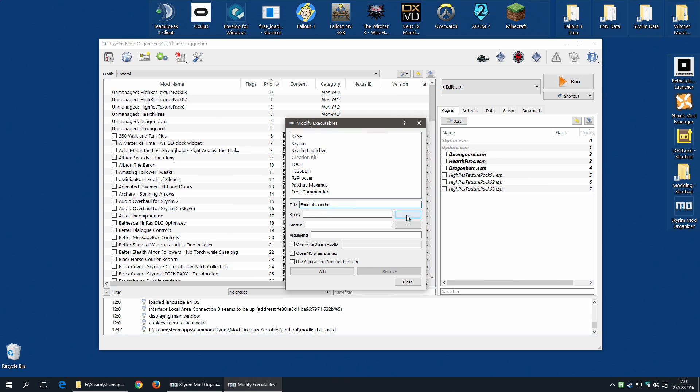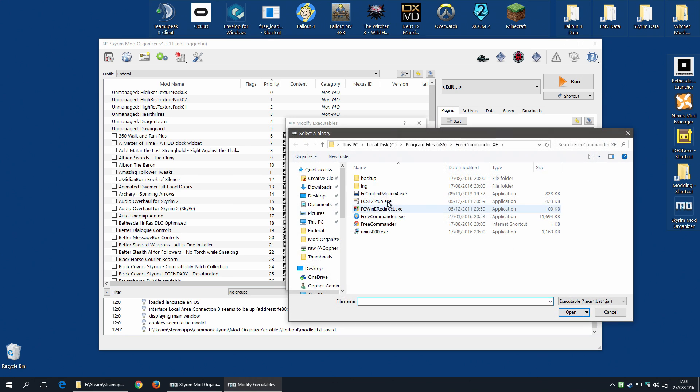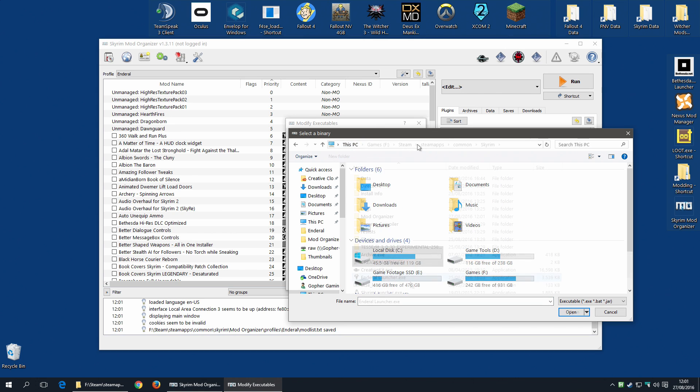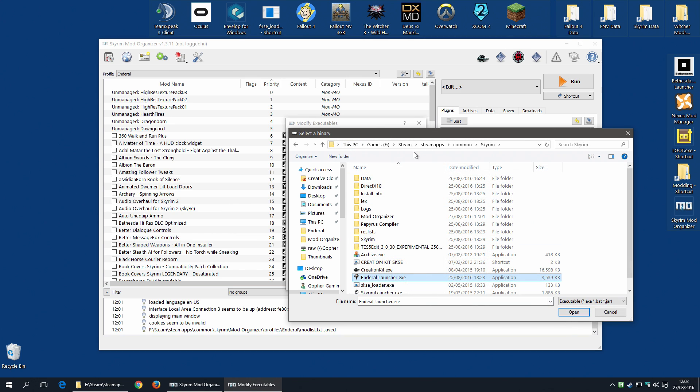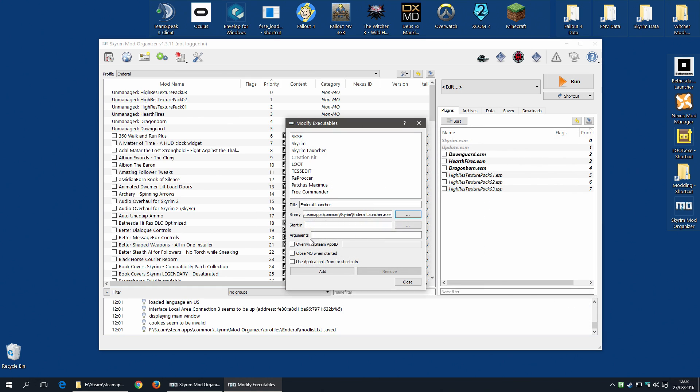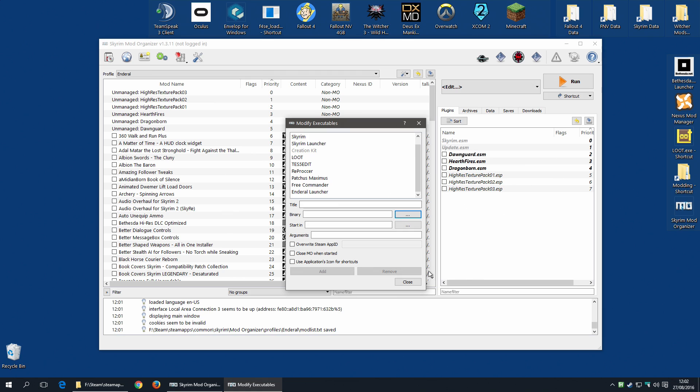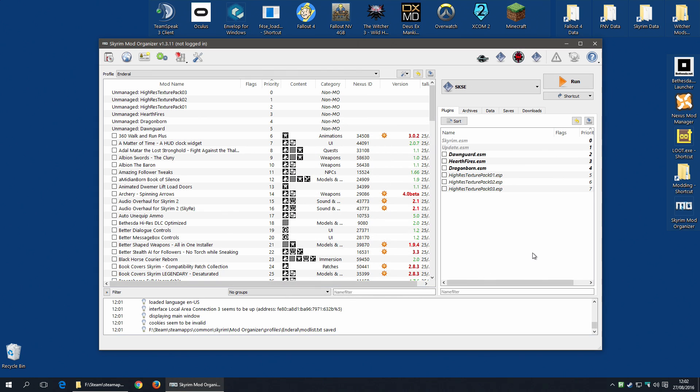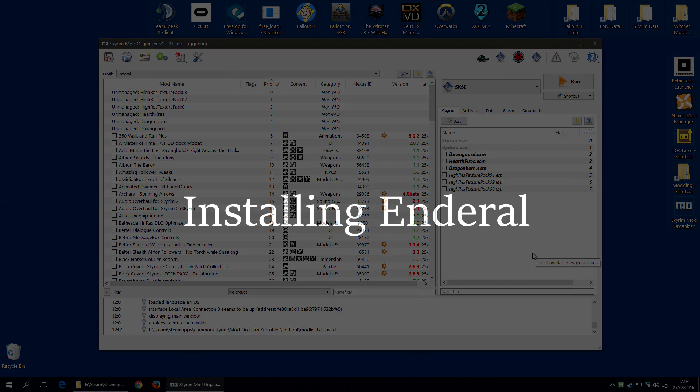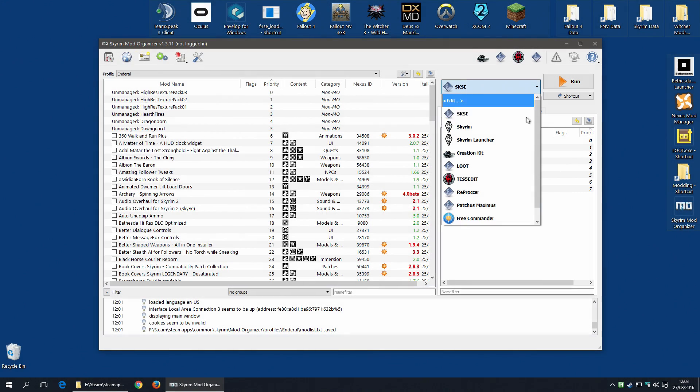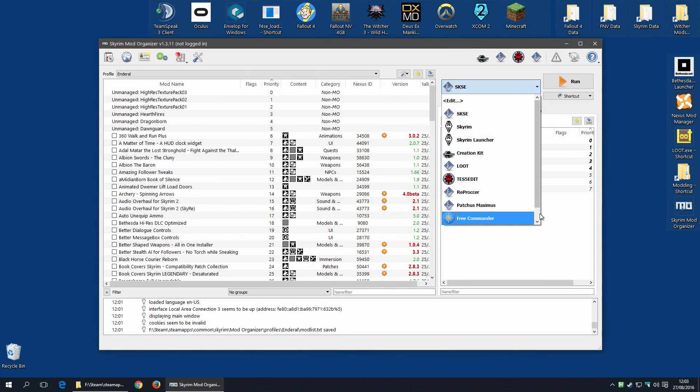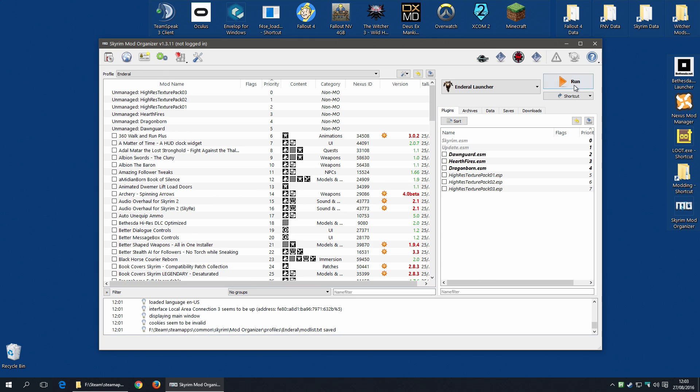And then of course go along to our executables and add the Enderal launcher. So Enderal launcher. The binary of course I'll have to find. There it is in my Steam, Steamapps Common Skyrim. You should know your Skyrim location well by now. I'm going to leave everything else as is and hit Add. I now have the Enderal launcher. I'm now ready to start the installation process.